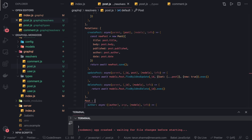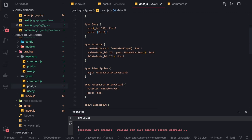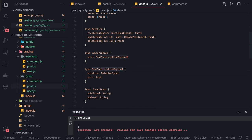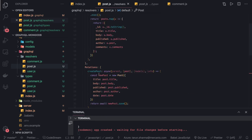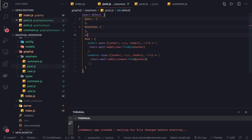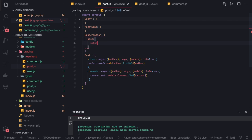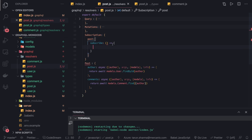We can also talk about subscriptions, because in post we have subscriptions too. Subscriptions will get added directly here. If you see the types, in post we have one subscription which is like SubscriptionUploadPayload, which has a mutation and post. Going to the resolver, query is done, mutation is done, and after that we can add a subscription. The subscription will talk about the post and we are going to have a subscribe method with the same set of arguments.